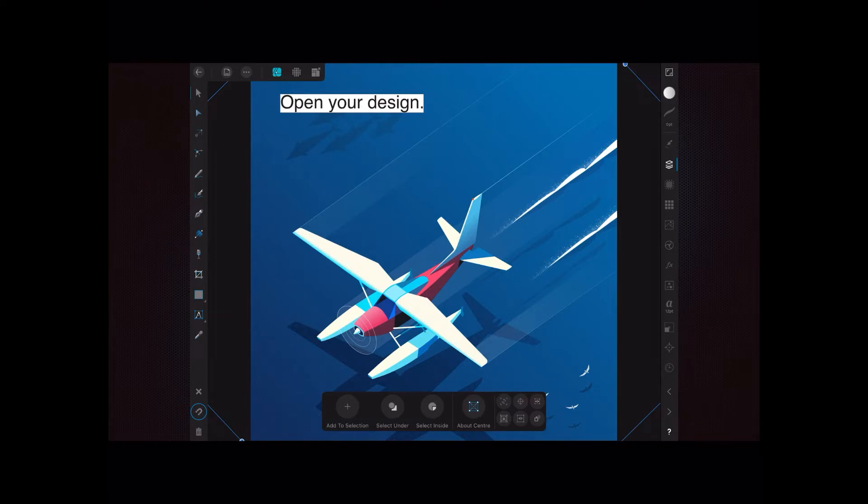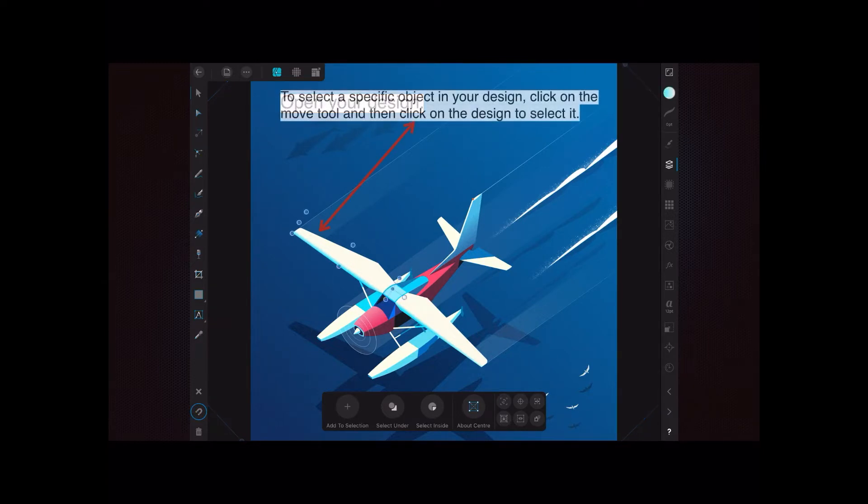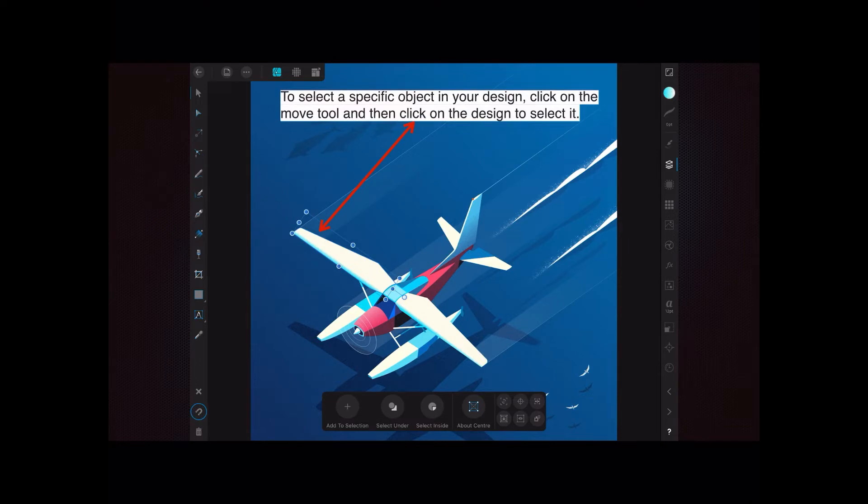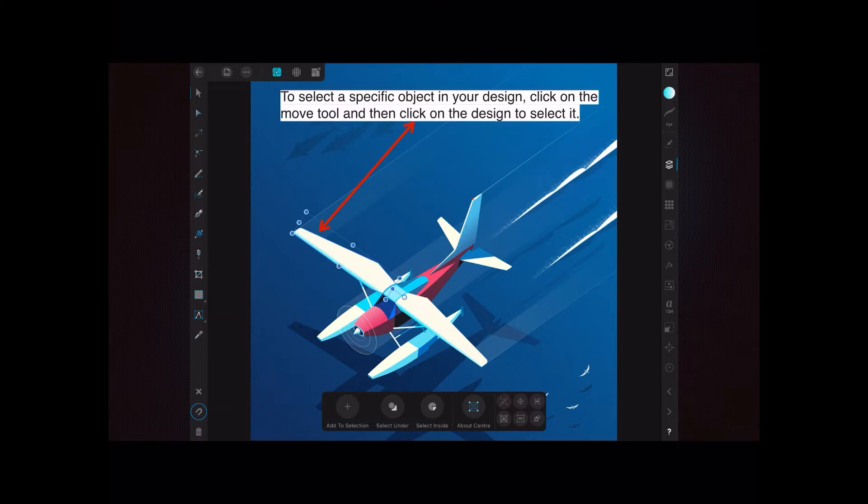To select a specific object in your design - a specific area, something you want to work on - click on the move tool top left hand side, and then click on the design to select the component part. You can see in this exercise I've got a wingtip selected, but we'll move on from there.